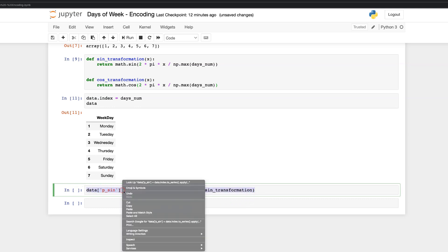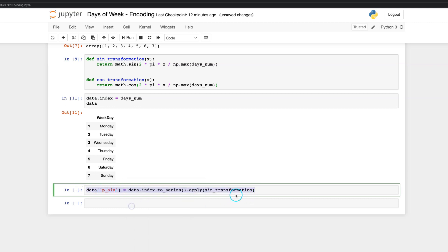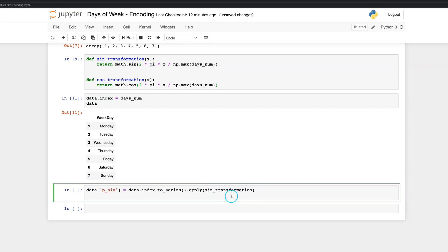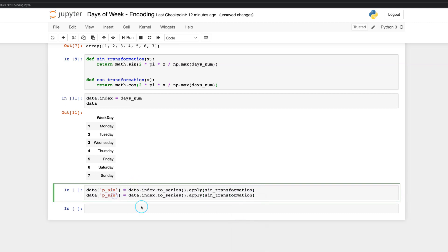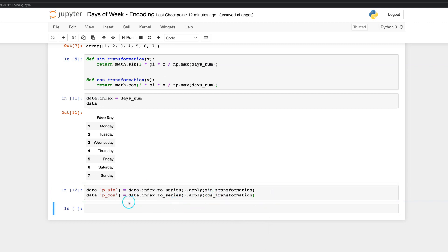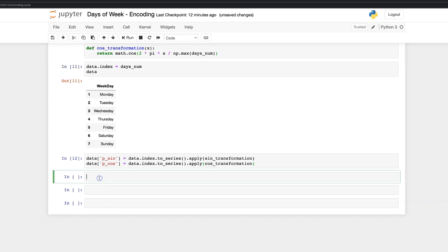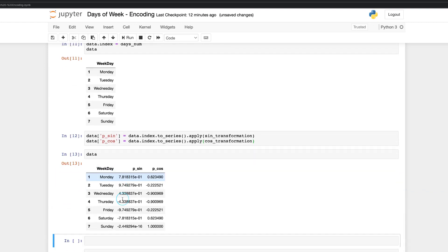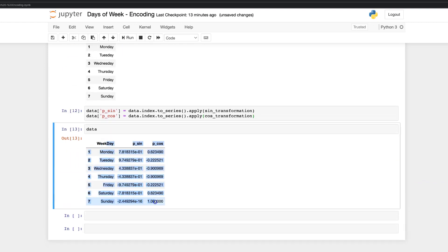Copy the full sine transformation function and paste it into the next line of code. So here will be p_cos not p_sin column and the function itself cos not sin. That's all. Here is our transformed feature data.